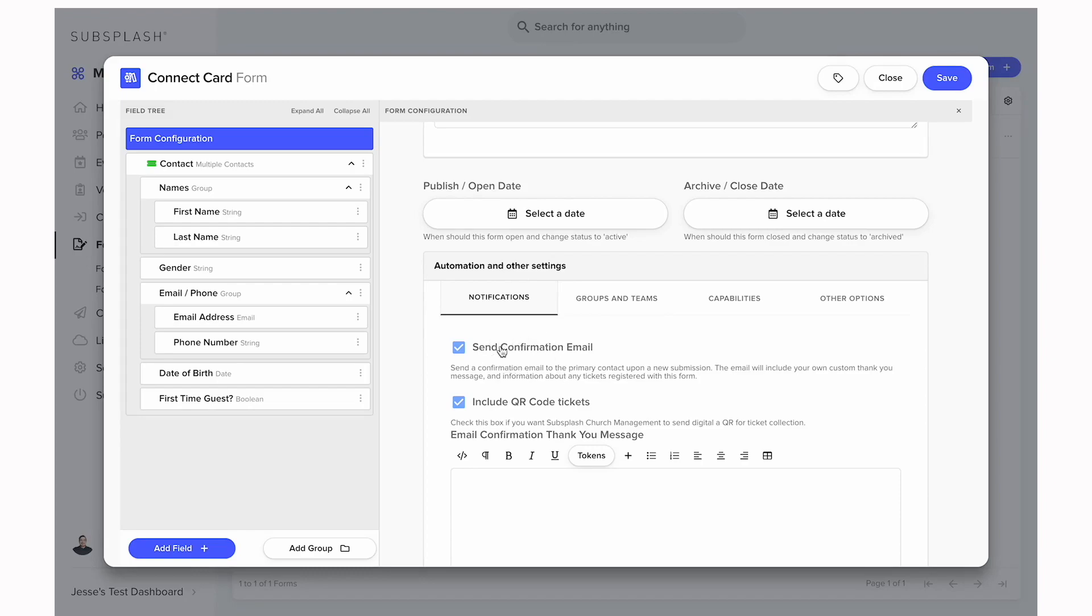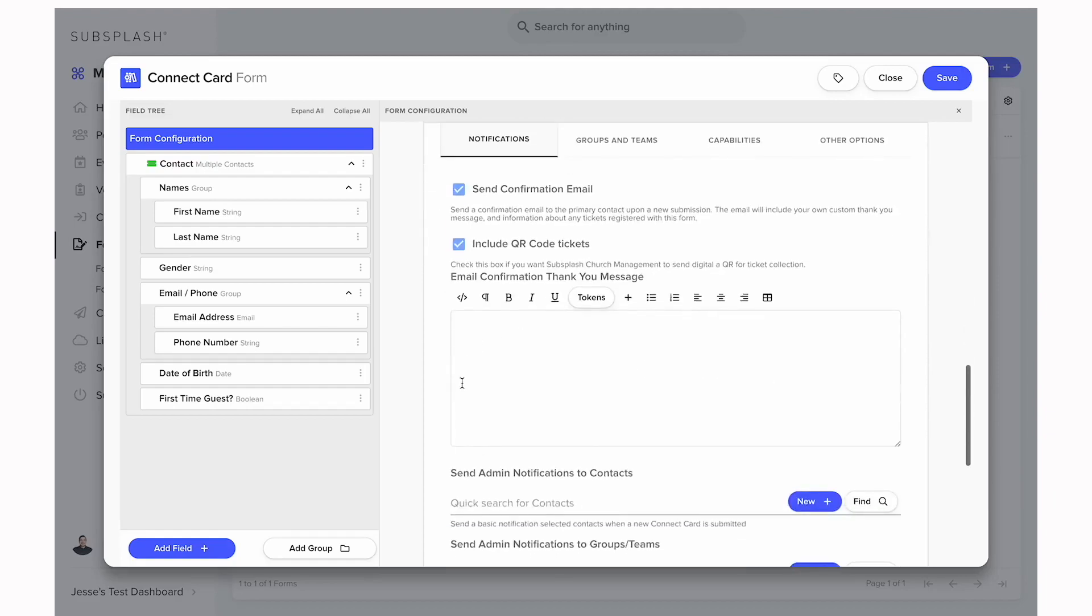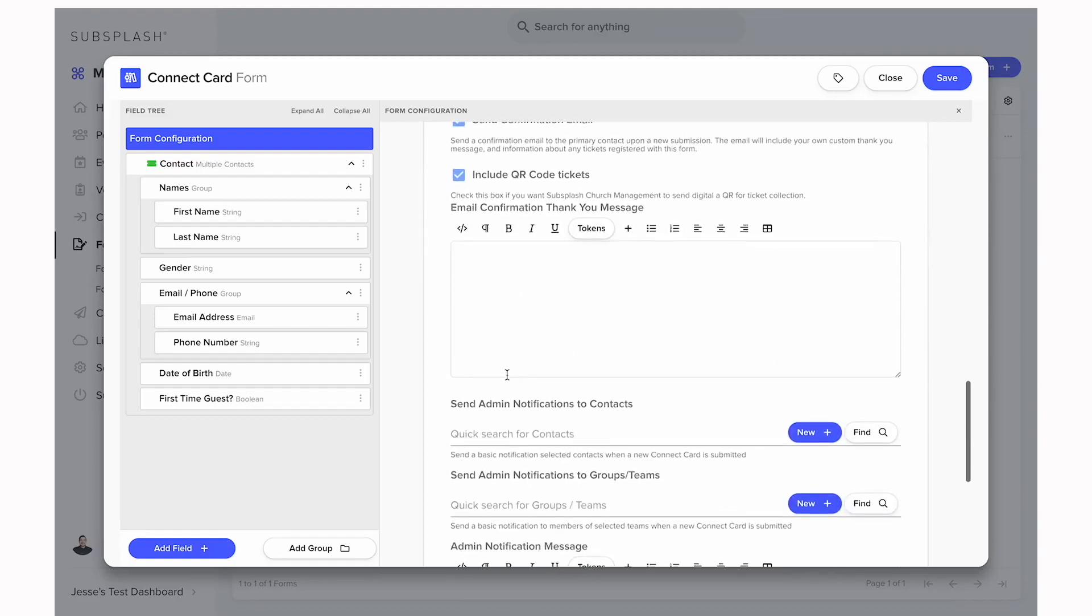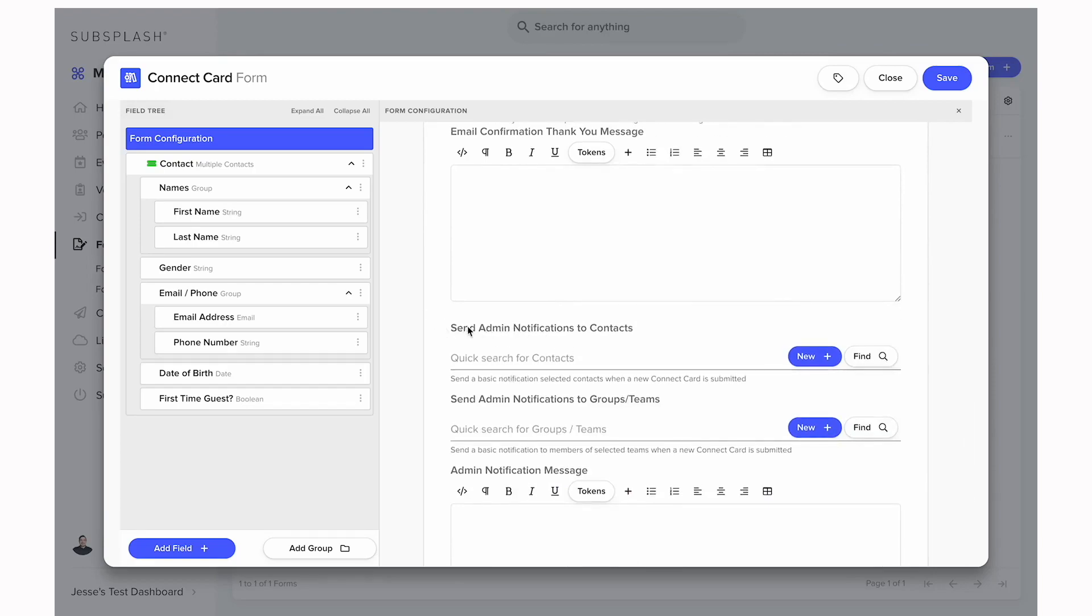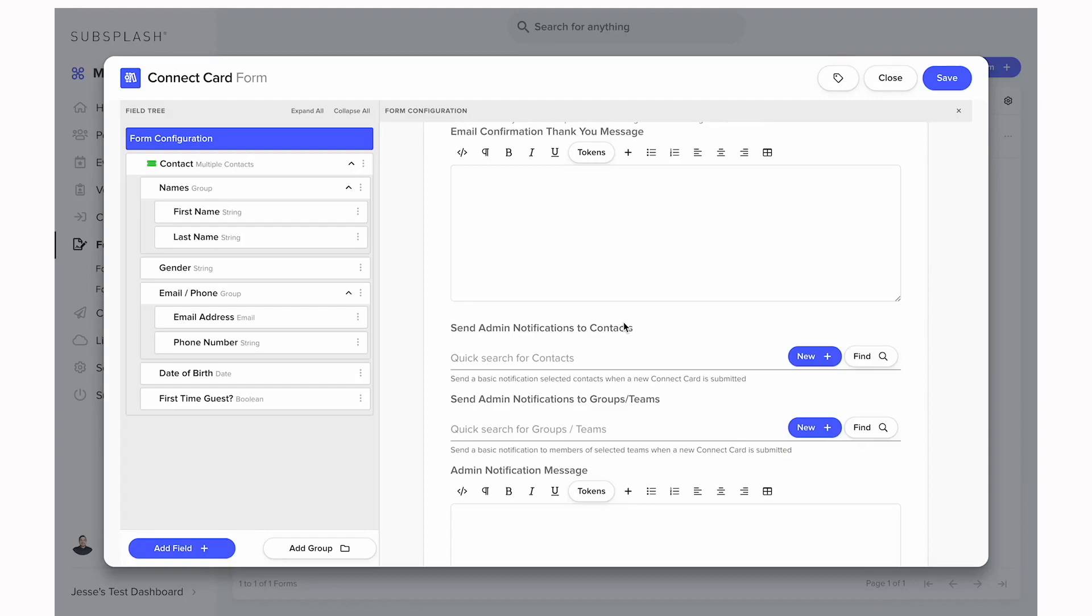Now we can also have a confirmation email listed down here. If we have this checkbox turned on, it will send a confirmation email to the primary contact that was filled out on the form. You can fill out whatever information you would like included in that email right here. And then lastly we're going to have a send admin notifications to contact section. This is where we can add a contact from the system that is going to receive an email notification whenever this form is filled out, letting them know that the form has been filled out by somebody and give them a link to log into the church management platform. You can also include a group or team if you do have a full group that's taking care of these forms.